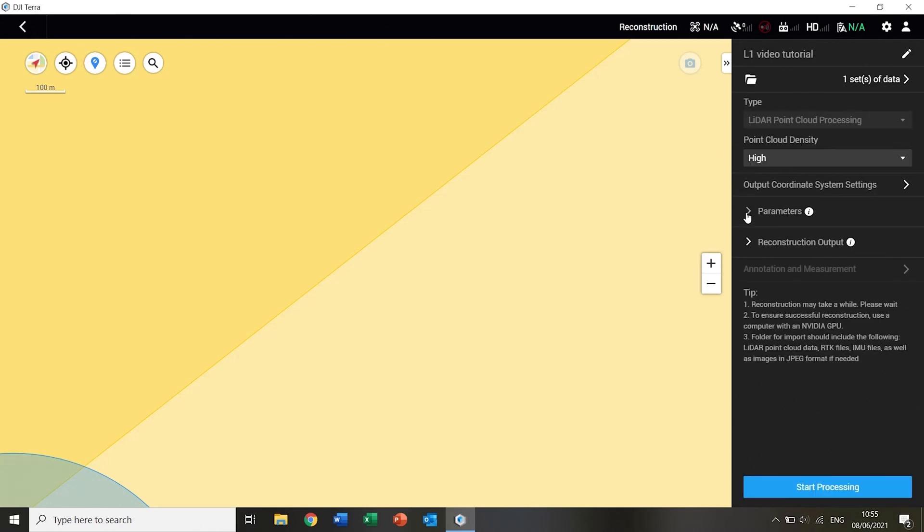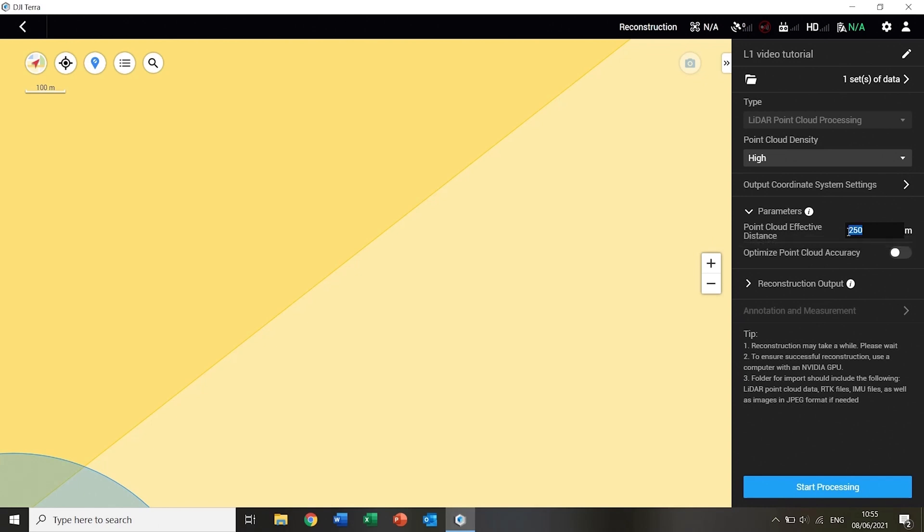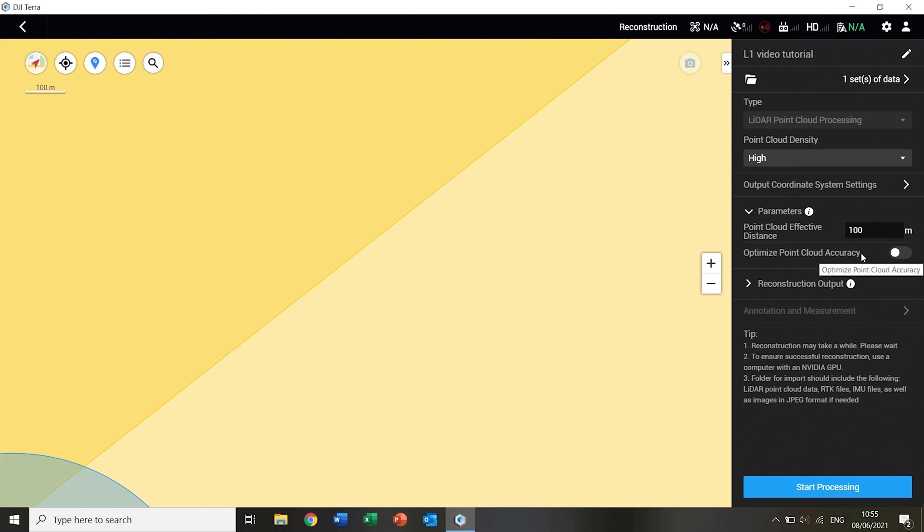Under parameters, the maximum distance between the sensor and a point can be set, which means points at a greater distance than this are not generated. This reduces the number of points that may have been erroneously measured, for example from multipath. There is also a setting to optimize the point cloud accuracy, which we recommend to turn on.